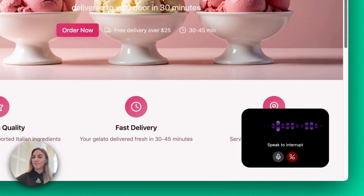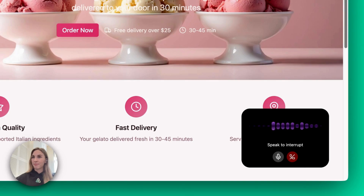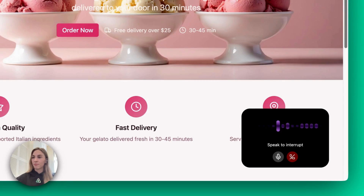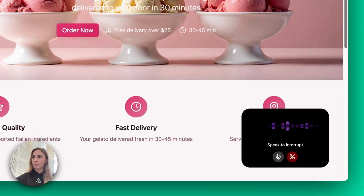Absolutely! We can handle bulk orders for offices like yours. For 20 people, I'd recommend our large party pack, which includes a mix of our most popular flavors. Would you like me to walk you through the options and pricing? Let me know if you prefer a custom selection or have any dietary preferences to accommodate.